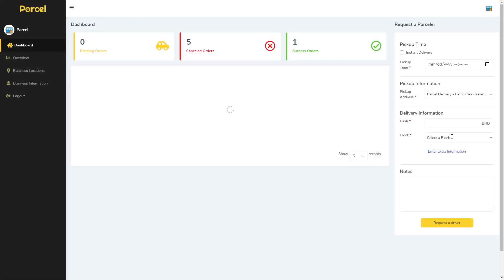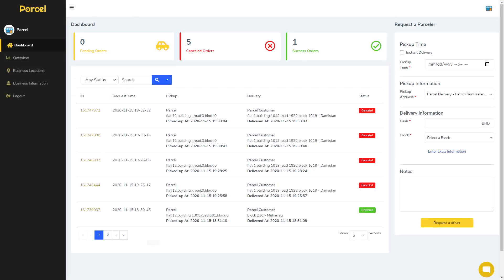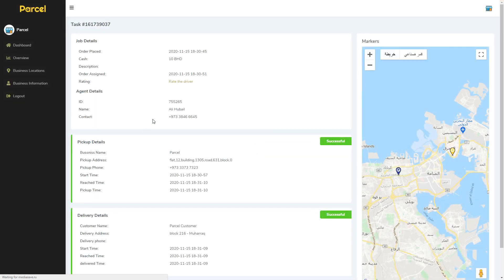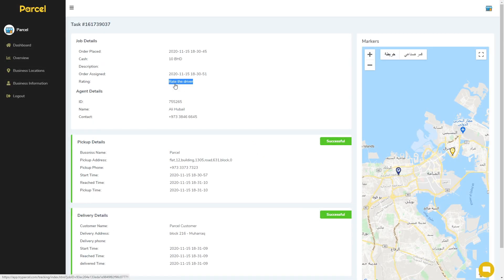Now we will see the dashboard, the pending orders, cancelled orders and success. So first of all we will go to a success order and click on the ID.